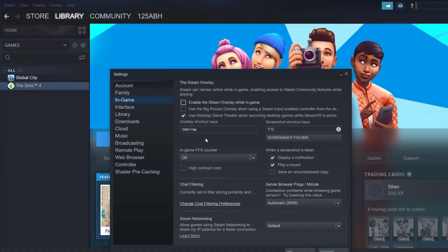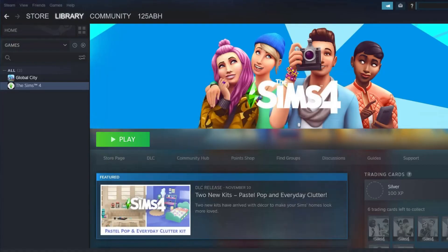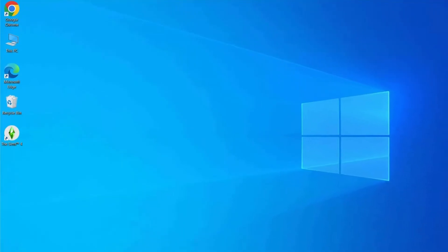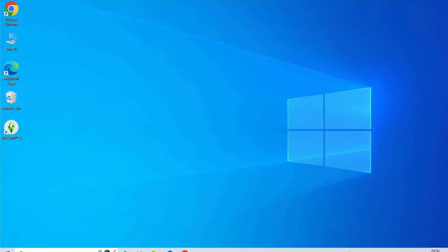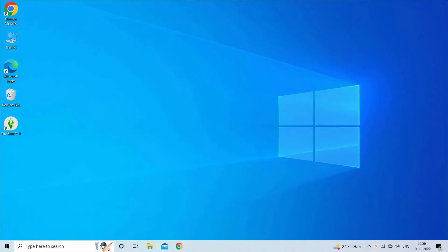Ensure that it is toggled off. Make sure you save the changes by clicking on OK and check if you can launch The Sims 4 game without any errors.